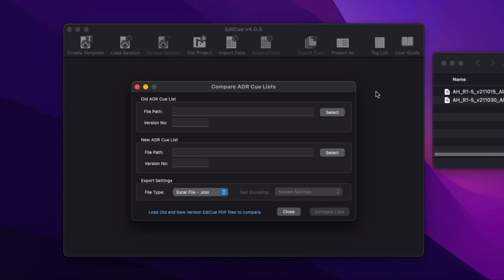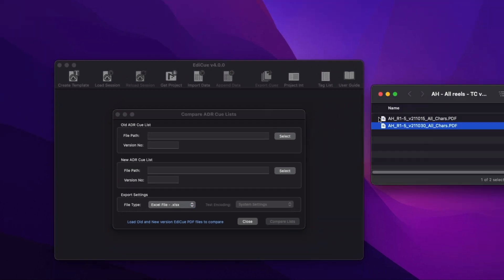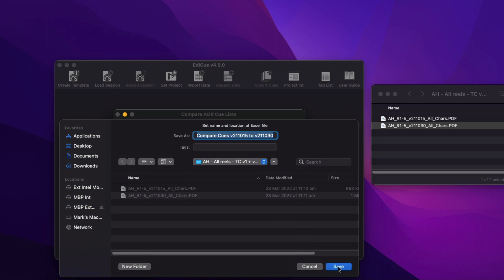Another new feature of EdiQ version 4 is the Compare ADR Queue Lists window. This window allows you to load two EdiQ queue sheet PDFs so it can check the revisions made between two exports.